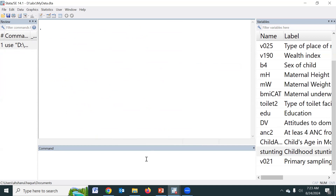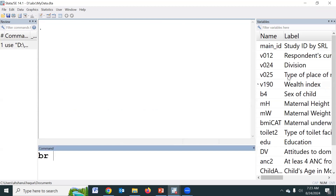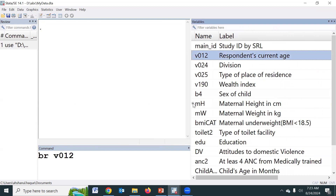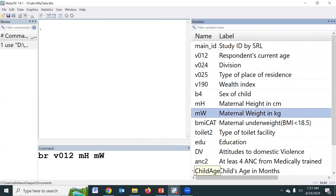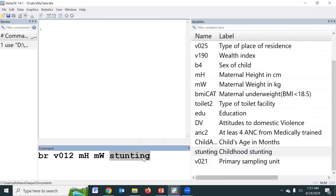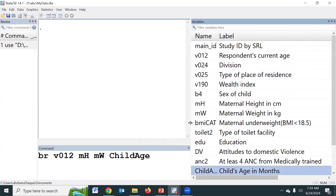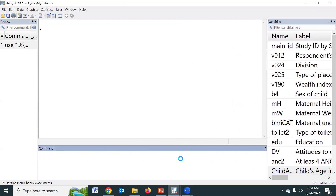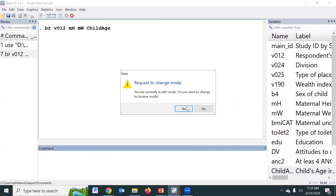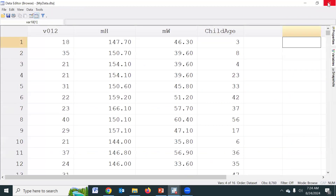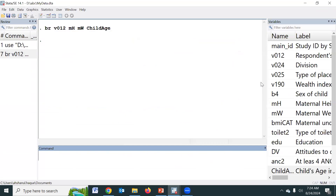For quantitative variables such as age, height, weight, and BMI — only four quantitative variables are available in this dataset. We know that for quantitative variables we generally use mean, median, standard deviation, etc.